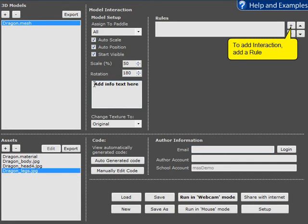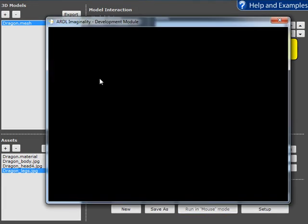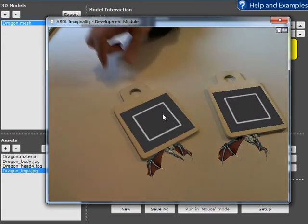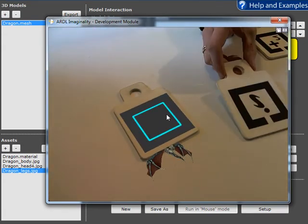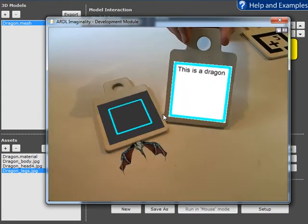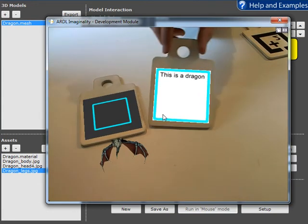Now the info text can be fantastic for children to create modules where they can describe the models they've created and create like a project or a portfolio based on their work. So I'll give you an example. Now when we run this, we can use the information panel and we can see it's telling us this is a dragon.